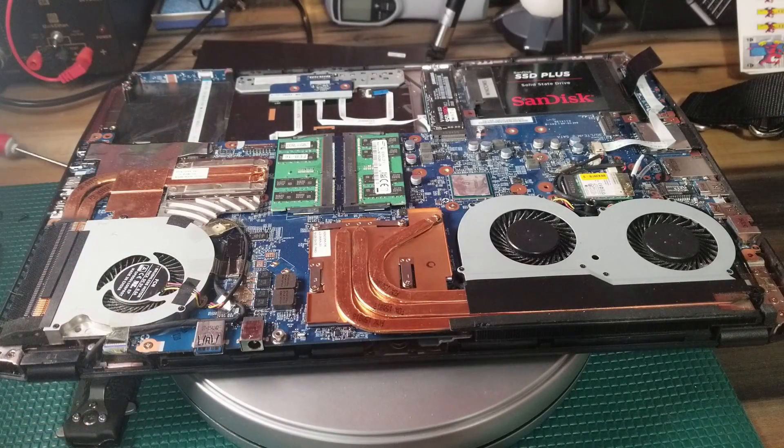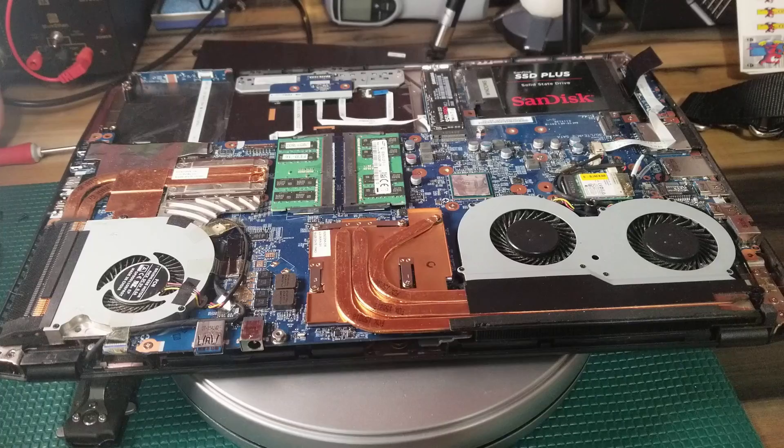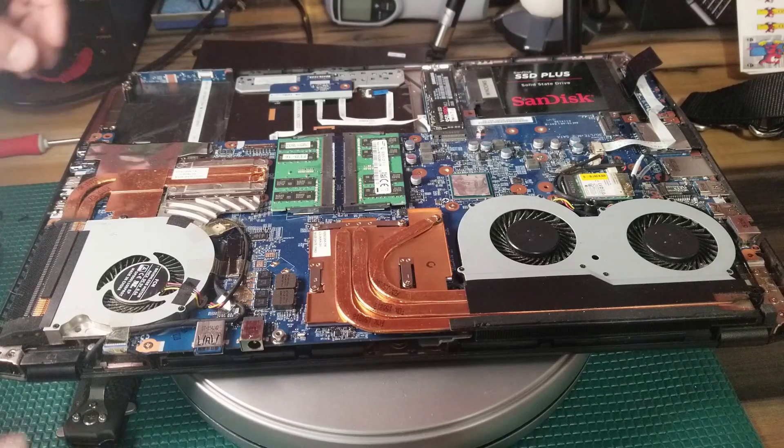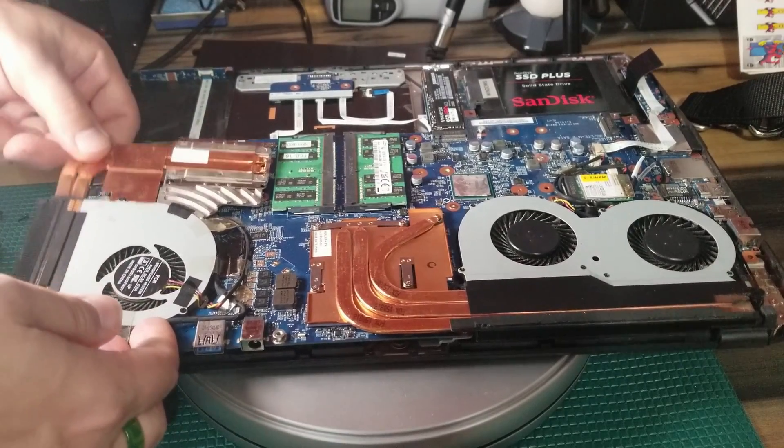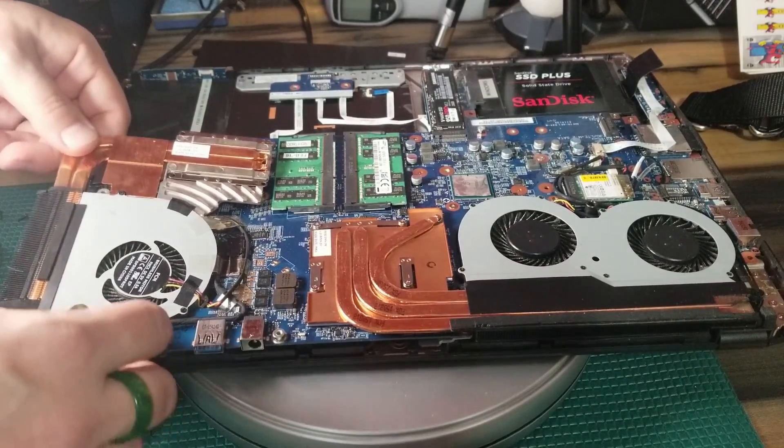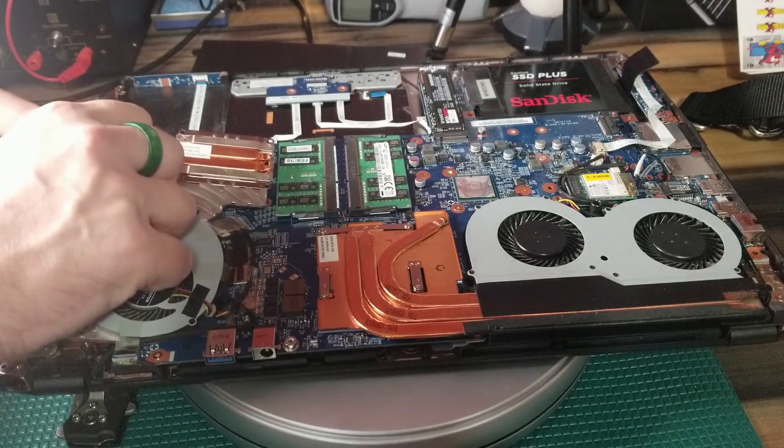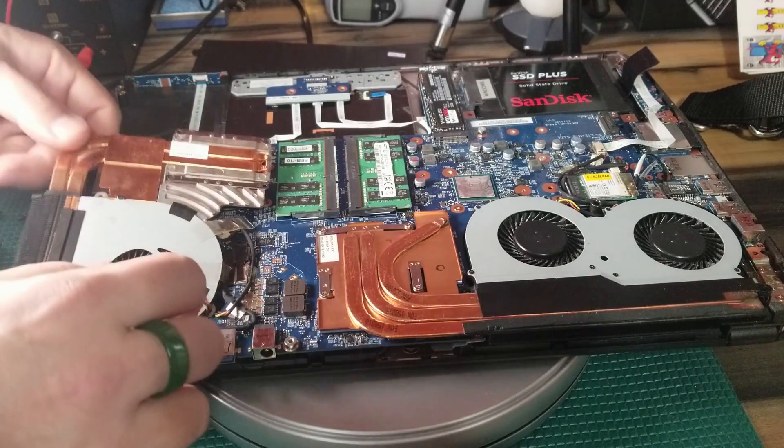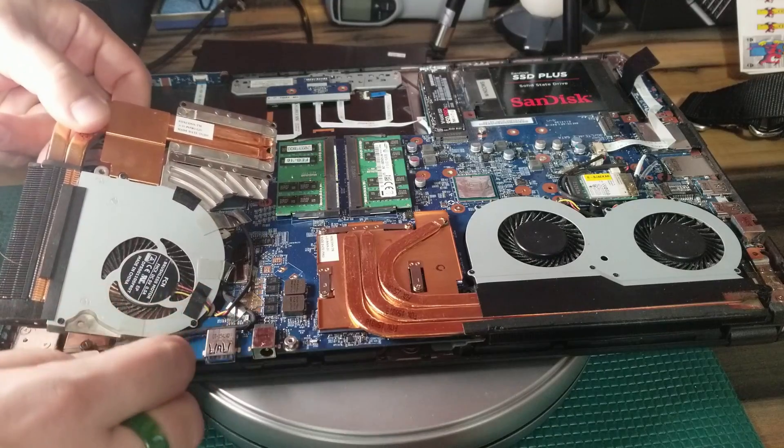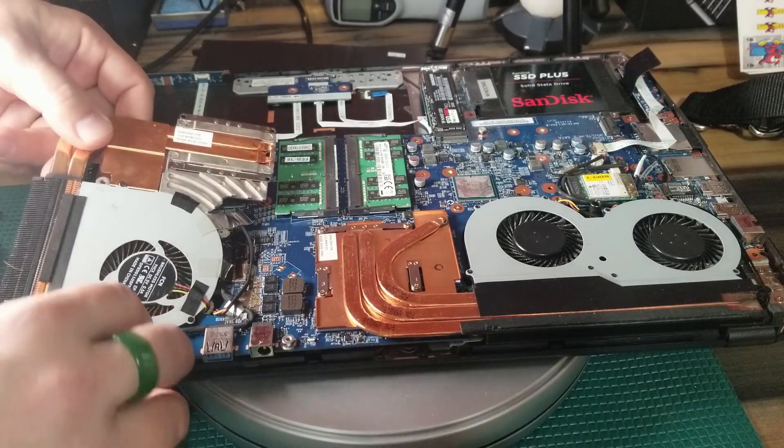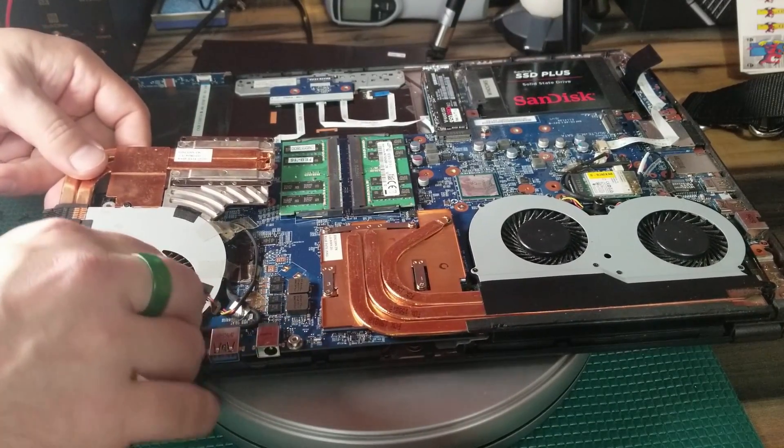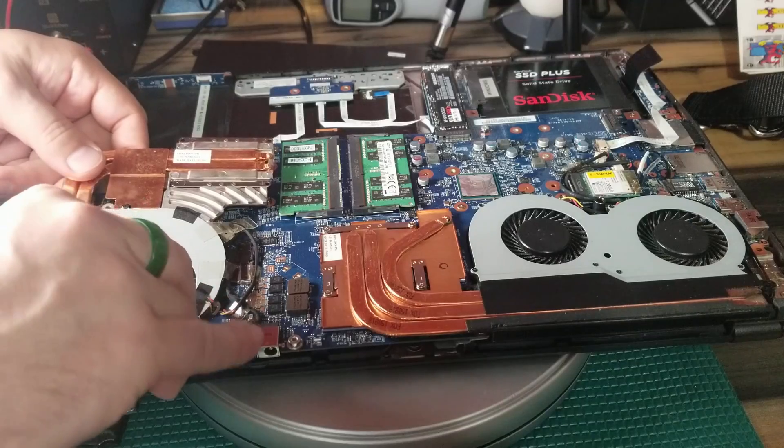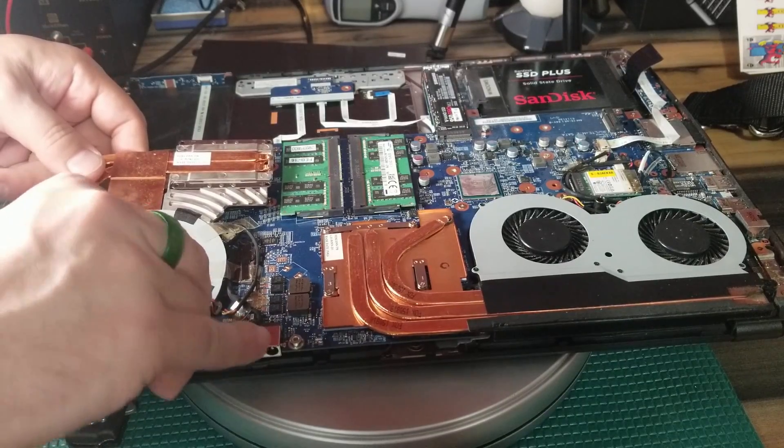If you just kind of give it a gentle motion left and right and then slightly lift up, you'll start to feel any resistance and in this case there was almost no resistance at all. It just kind of flipped up except for that tape that was holding some of those wires in place to make sure they didn't disconnect while it was traveling.